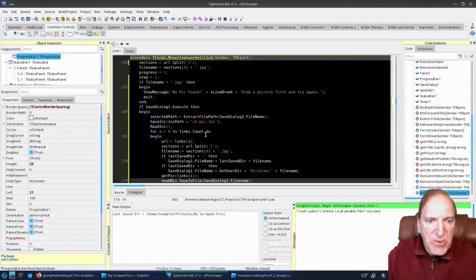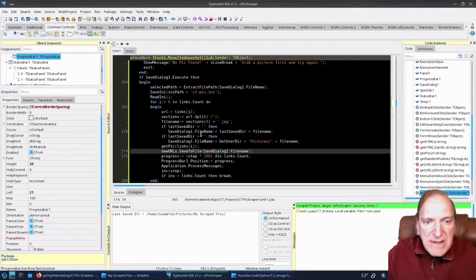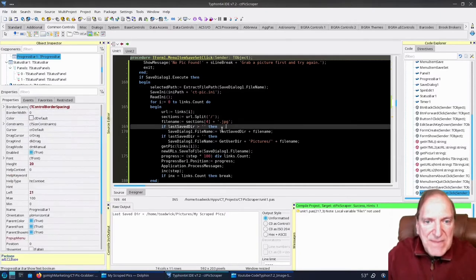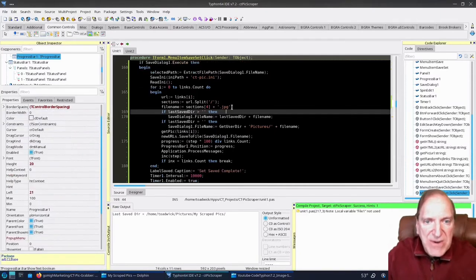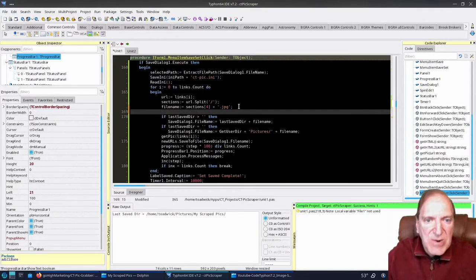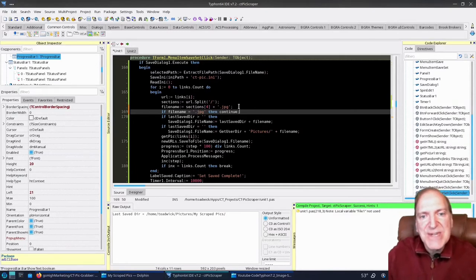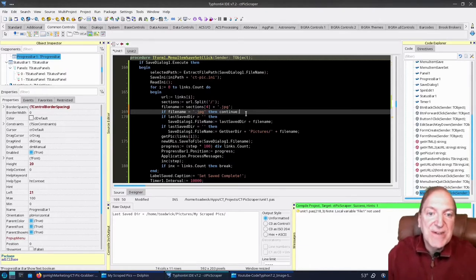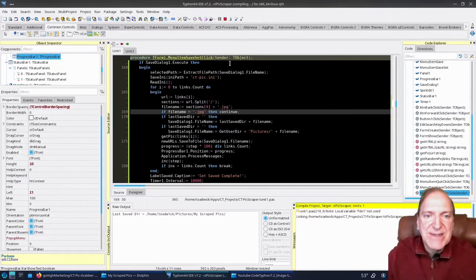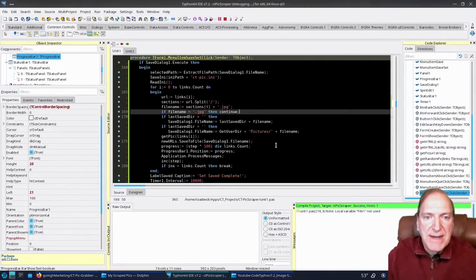Right where it's showing our file name, let's go to the next line and say: if filename equals '.jpg' — in other words if there's nothing in the file name beyond the extension — then `continue`. What `continue` means is stop right here and start the next iteration of the loop, so it'll just ignore everything past that point and move to the next step.